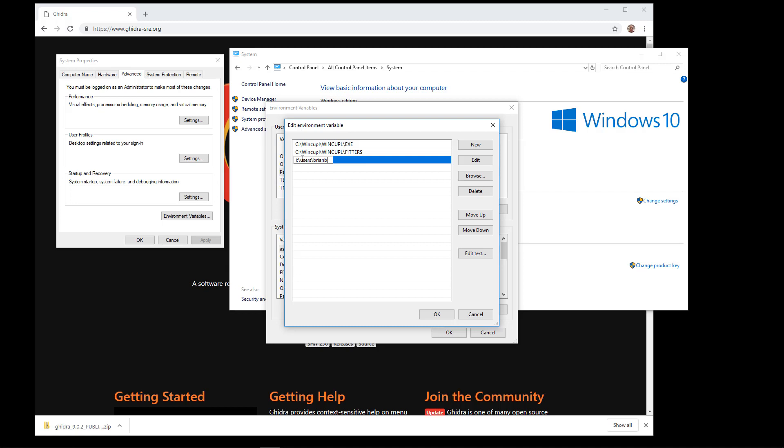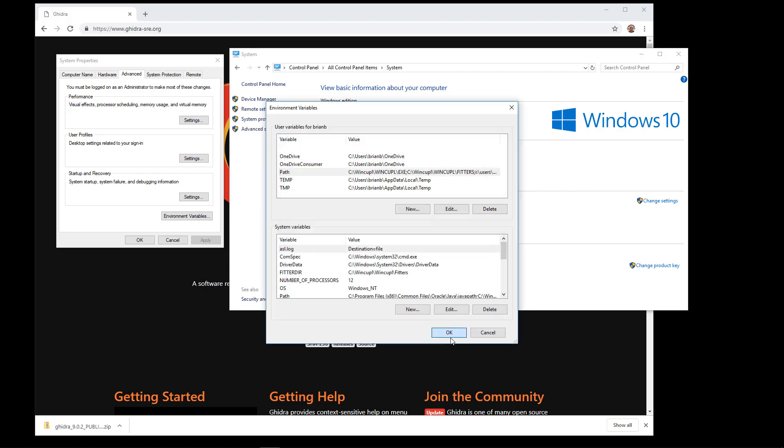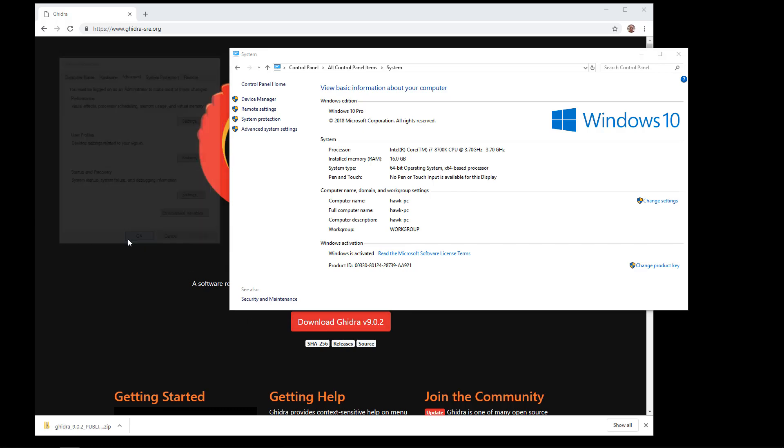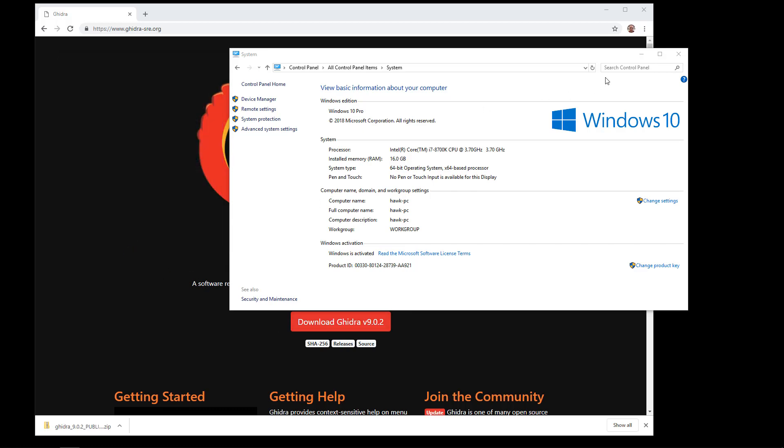And then Ghidra underscore 9.0.2. Now your version will probably be a different number. So put whatever version, whatever the actual name of the directory is.